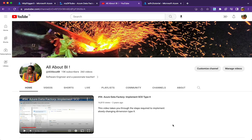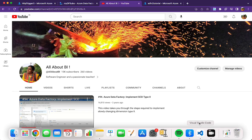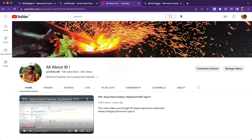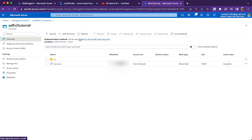Hello everyone, welcome back to our channel all about BI. This session is on Azure Functions — specifically, how we can use Azure Functions to convert a CSV file to an XLSX file stored in Azure Data Lake Storage. I'm going to take you through that today using Visual Studio Code for creating the Azure Function.